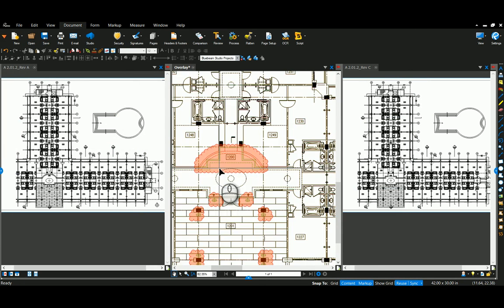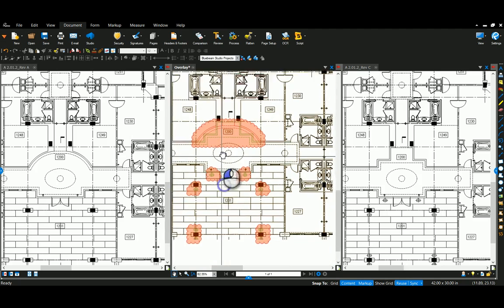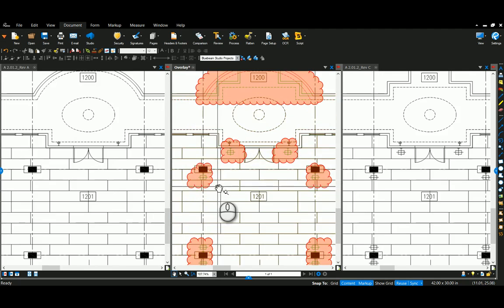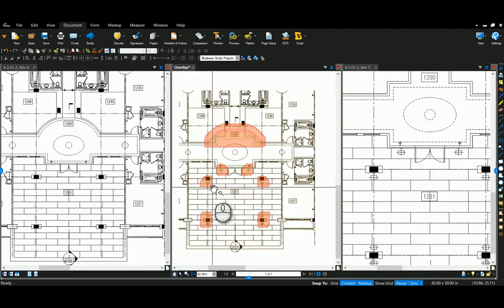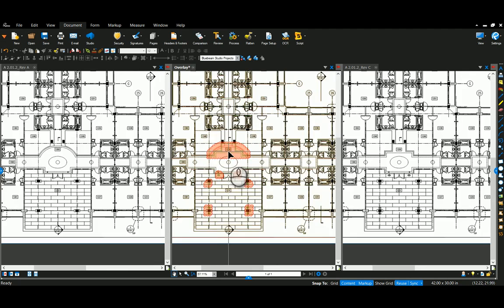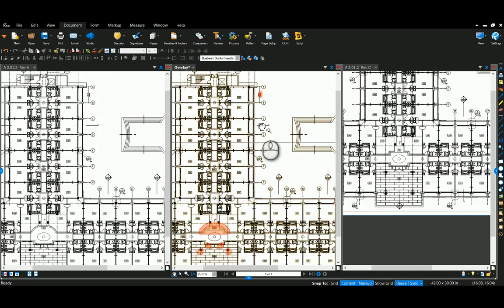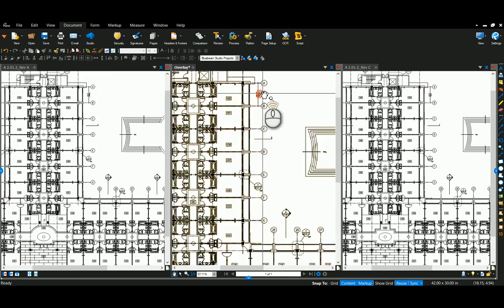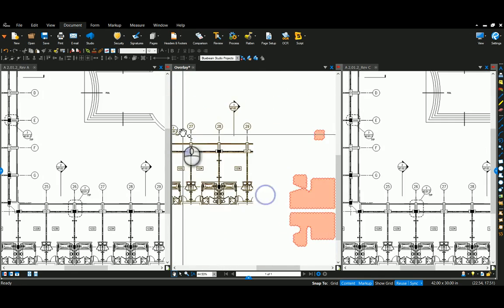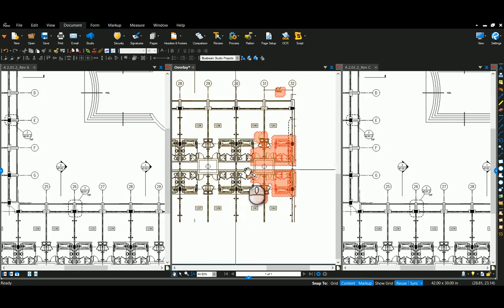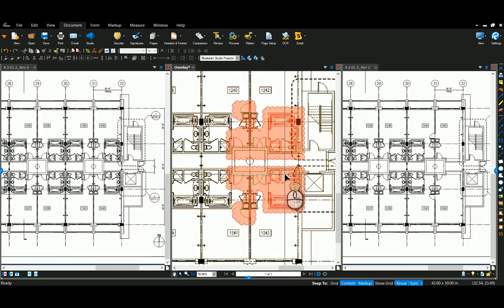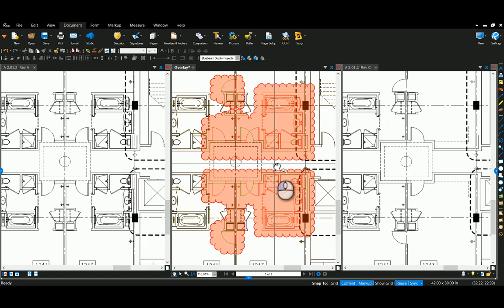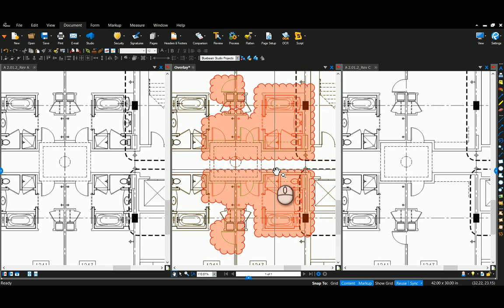So now you can see I have the overlay and the cloud, which will really allow me to see any of the changes that are happening in these drawings. What's different and cloud the whole thing, making it easier to see. So that's my tip today. Thanks for checking us out.